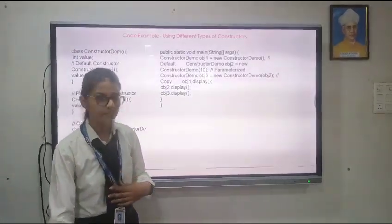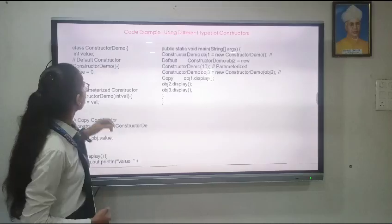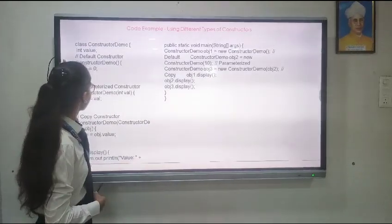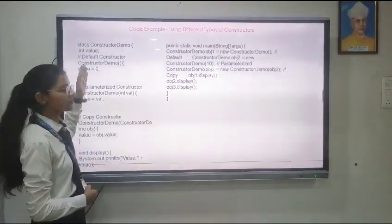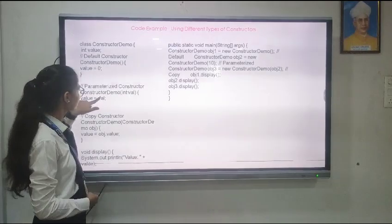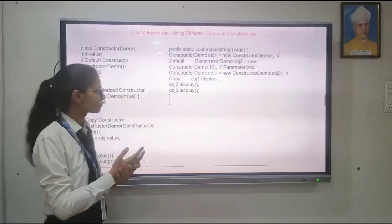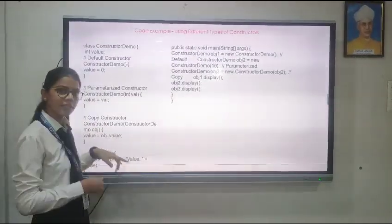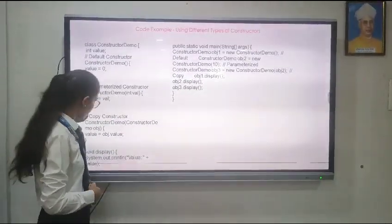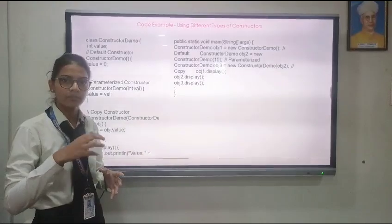Now moving to the code. Here we have created a class named ConstructorDemo and we are creating a variable named value. We initialize it with the help of the default constructor, then the parameterized constructor is used to add the value which we pass. The copy constructor is used to create a new object from the parameterized constructor itself. The void display method is used to display the output.